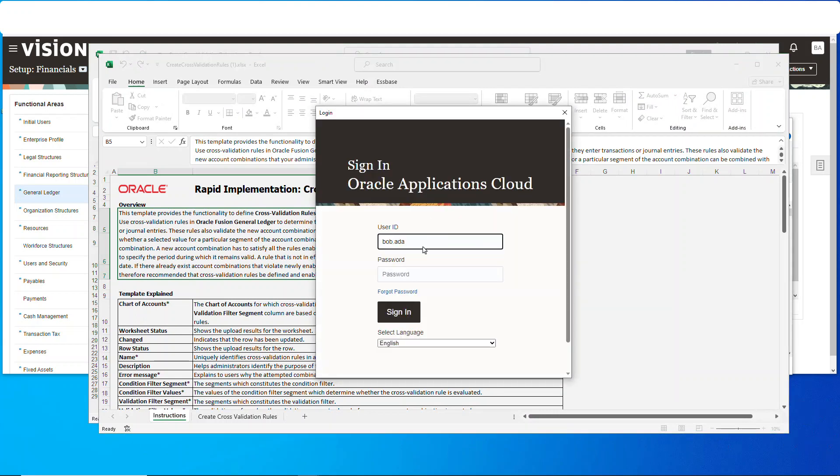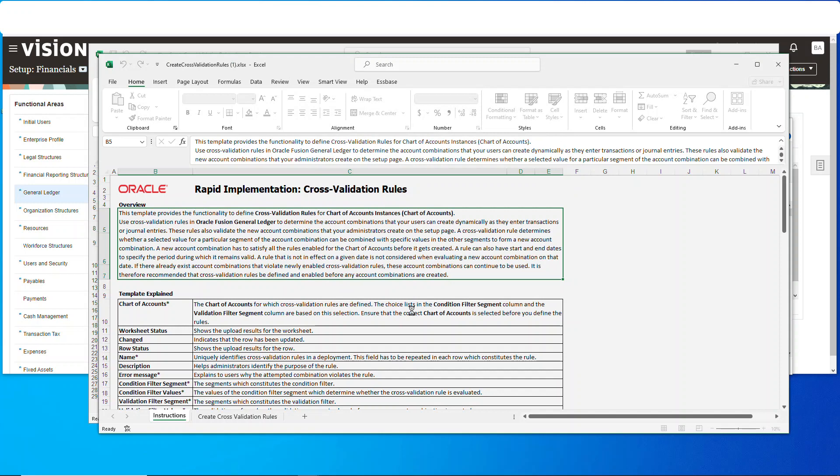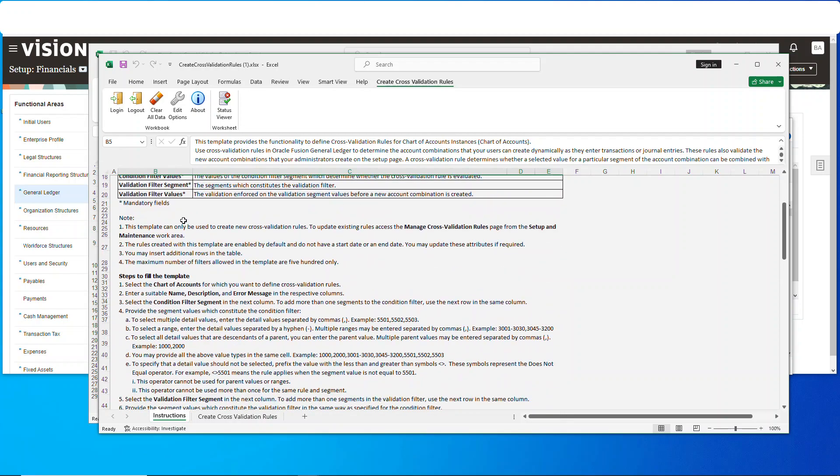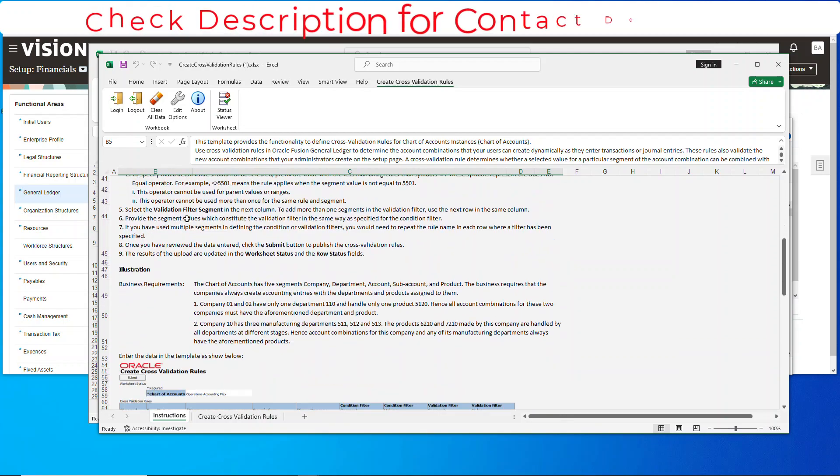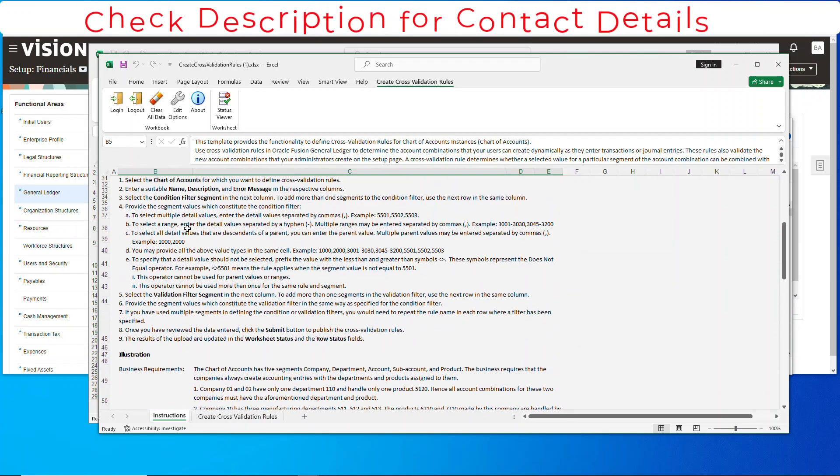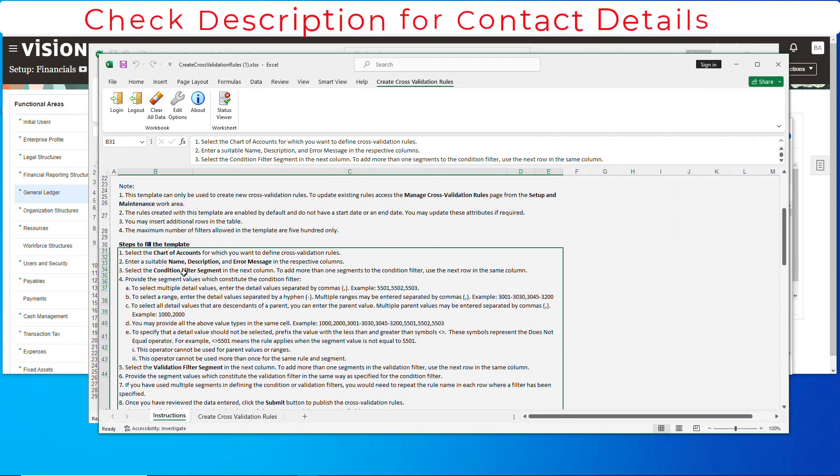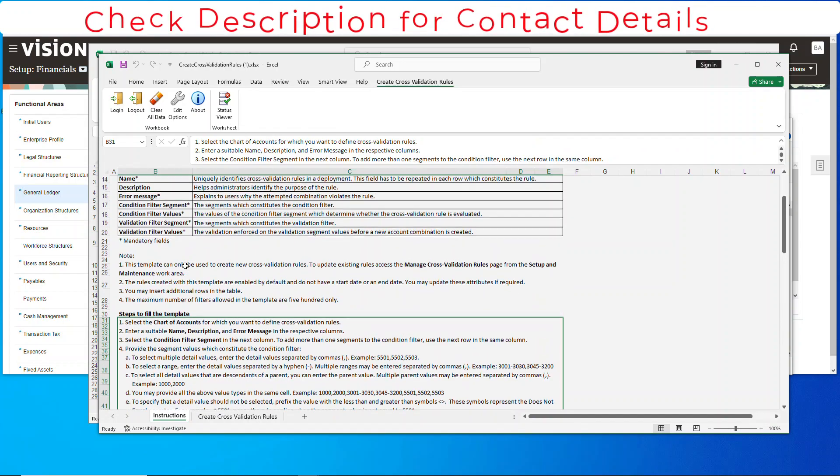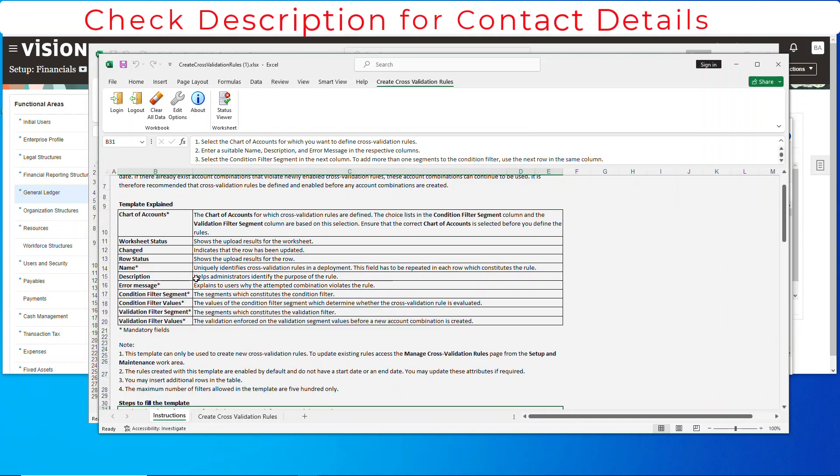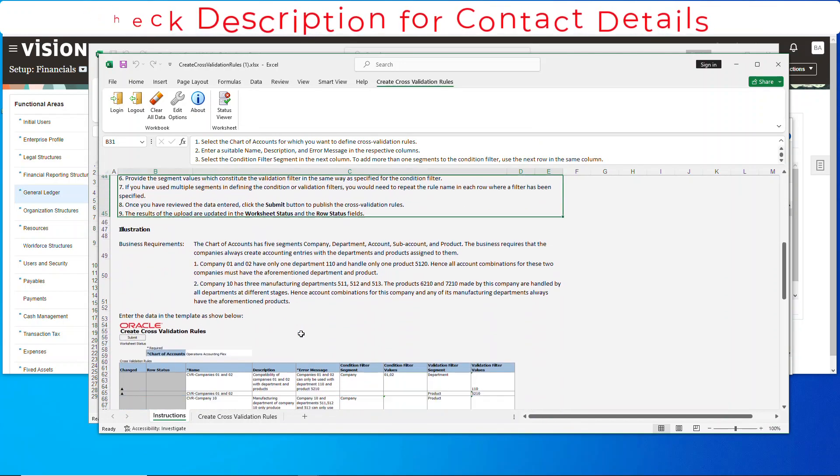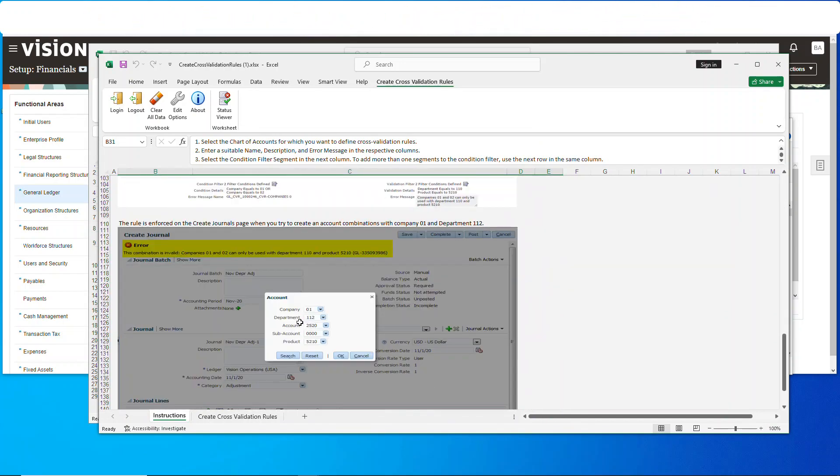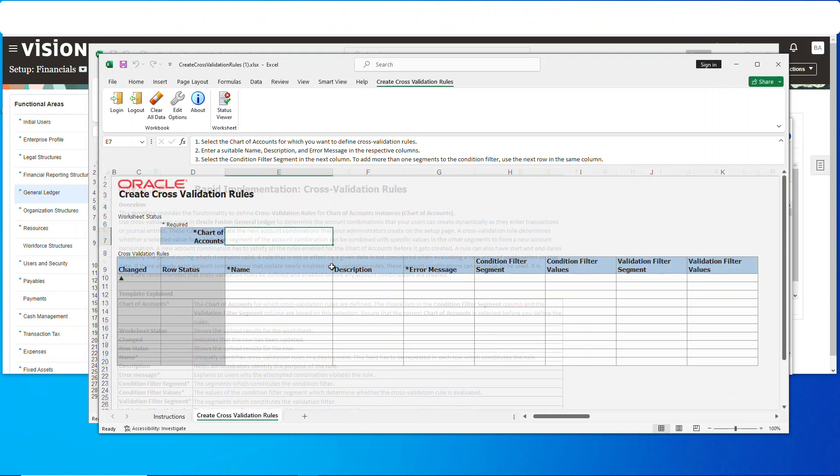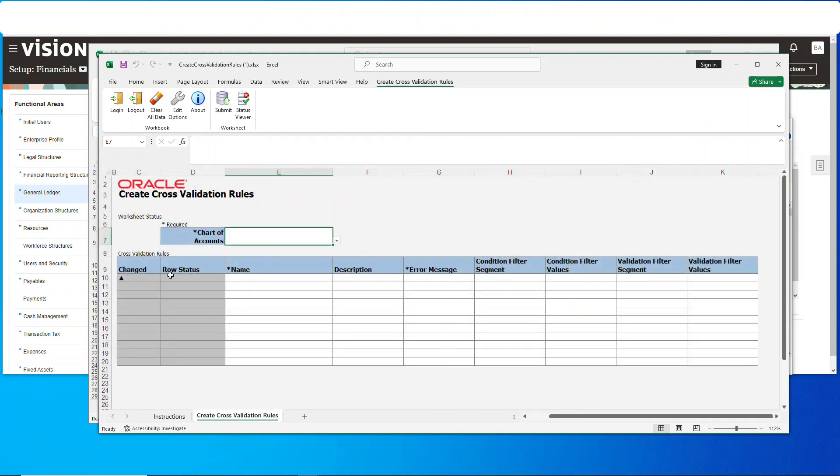All right, we're logged in. Now, it's recommended if this is your first go to read the whole instructions. Lots of details, lots of examples, it's all right there. This isn't all that difficult, but if you have an opportunity, be sure to check that out. So let's go over to the cross validation rules.